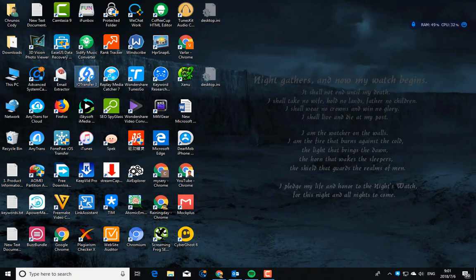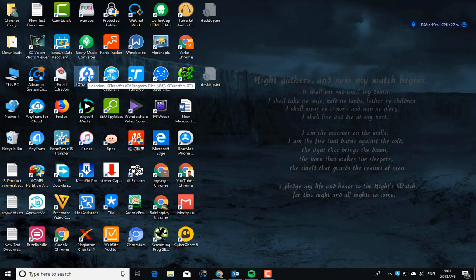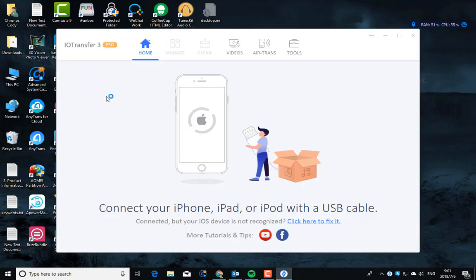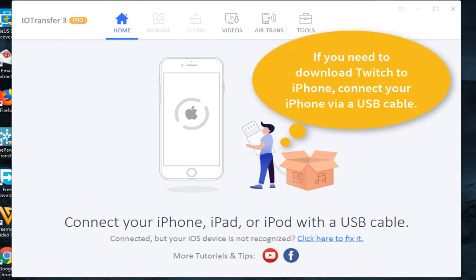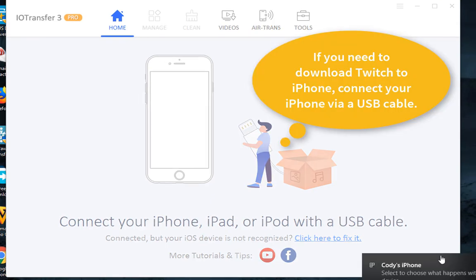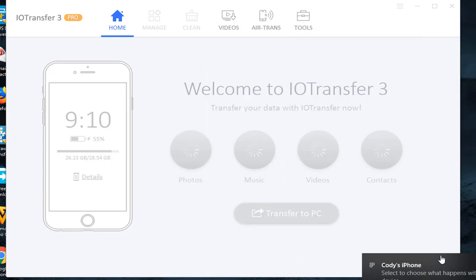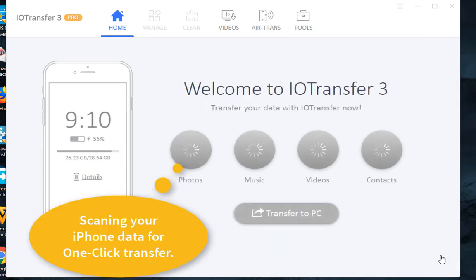After that, open the IOTransfer software. If you want to download Twitch videos to your iPhone, you need to connect it to your PC via lightning cable.